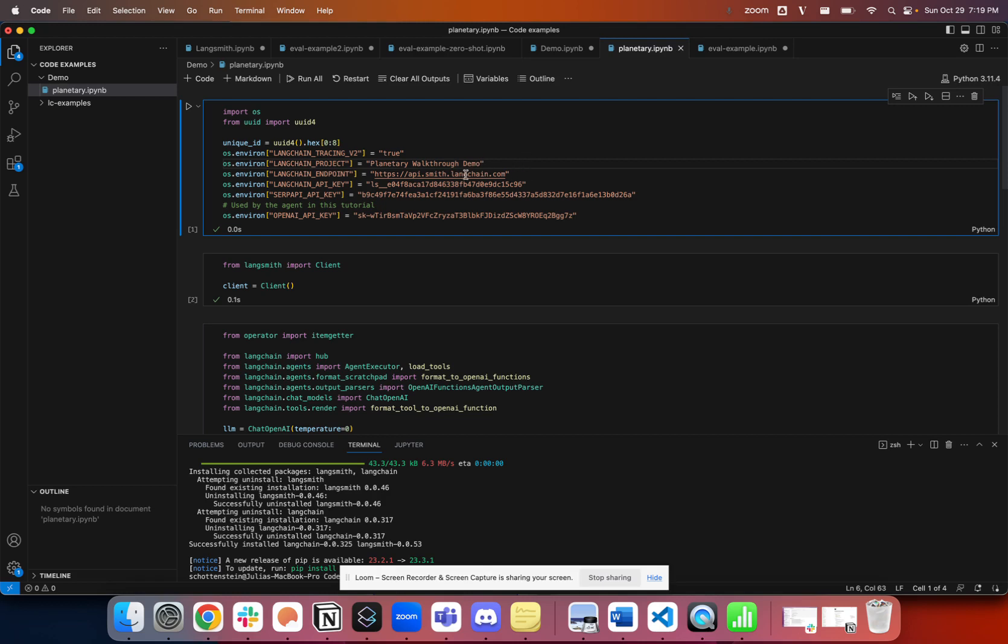You want to give a destination. In this case, we're sending all of our traces to our cloud-hosted platform at api.smith.linkchain.com. And then finally, you want to give it your LinkChain API key. This is the API key that you create in your LinkChain account, and it's tied to your tenant.